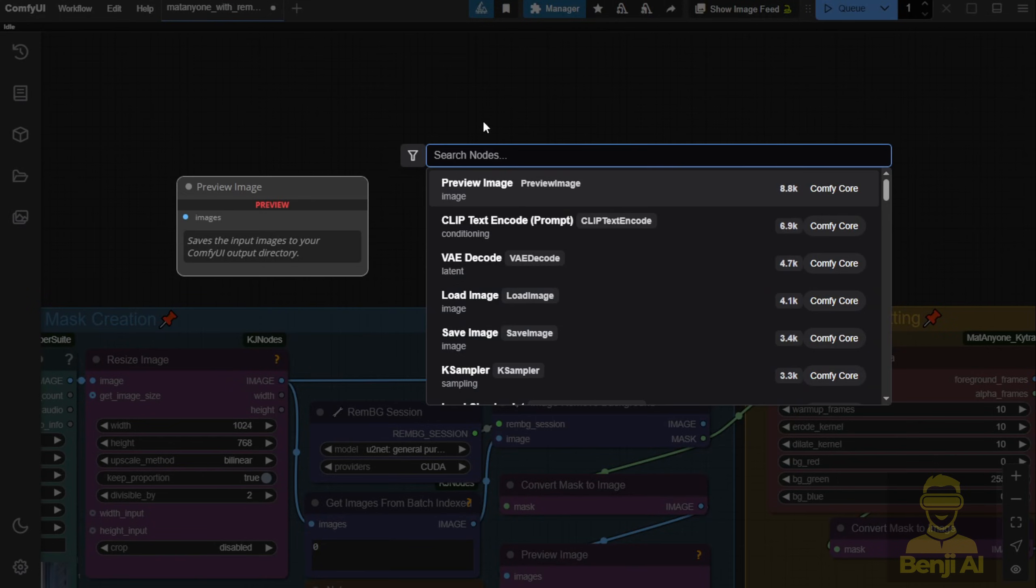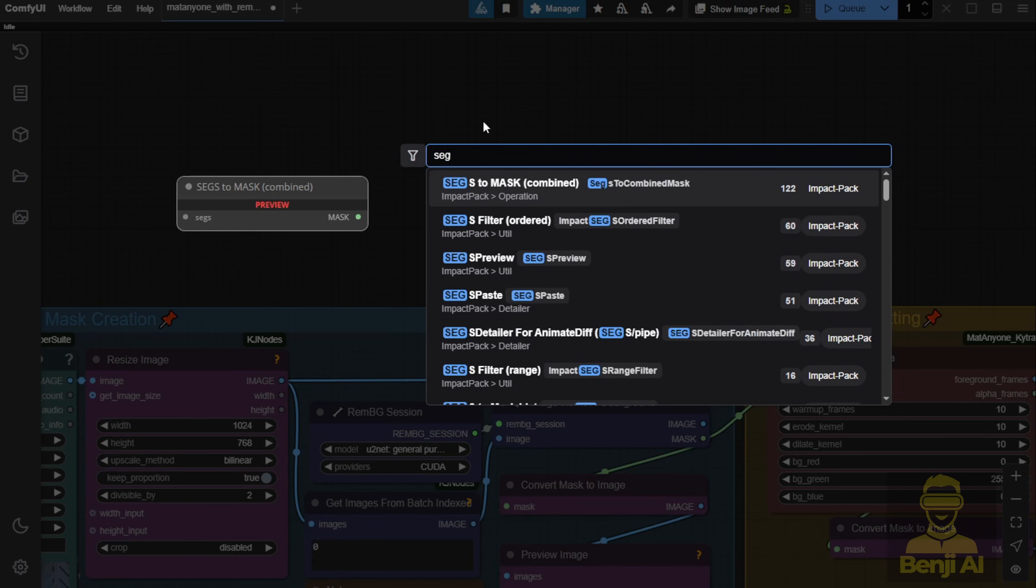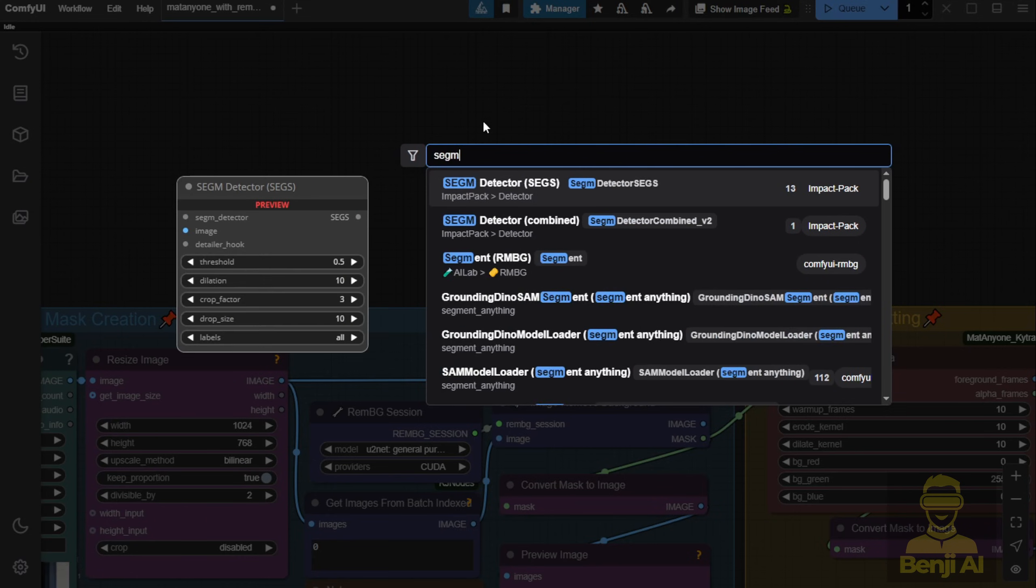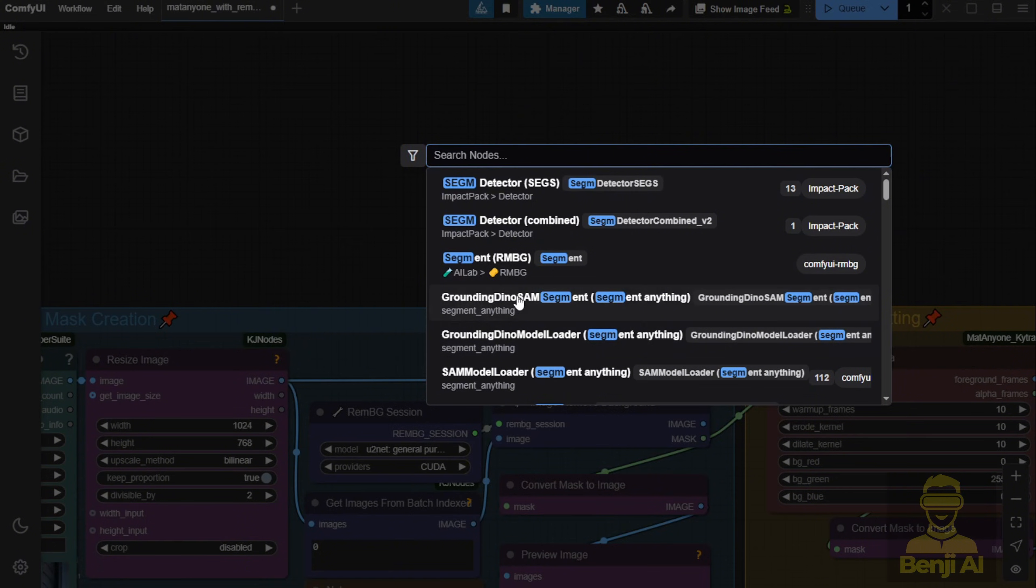What I'll do instead is use SegmentAnything for masking, focusing specifically on the object in the first video frame.